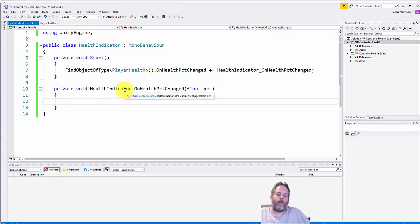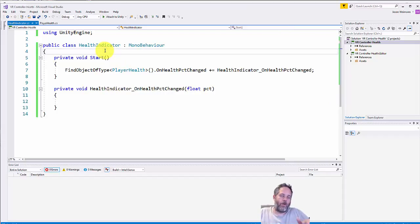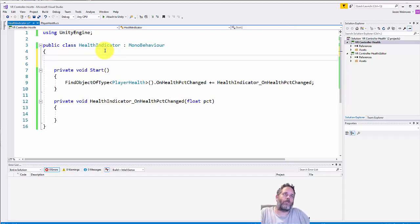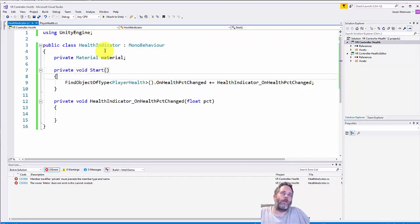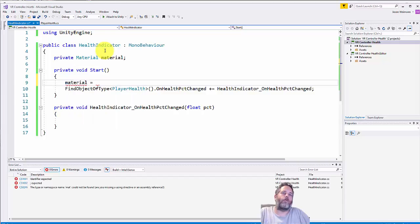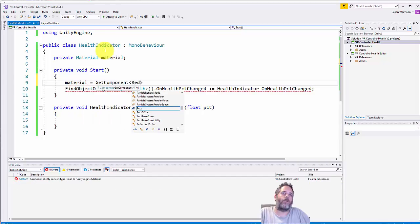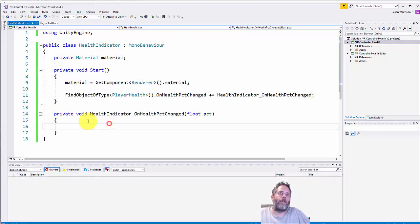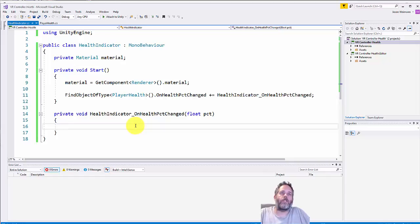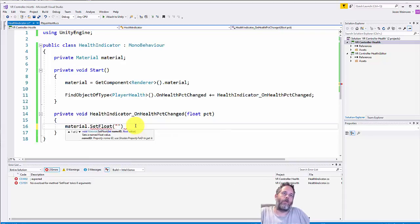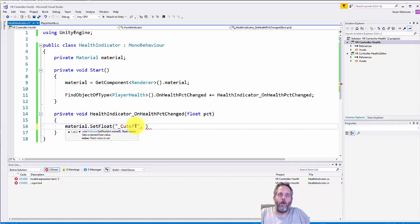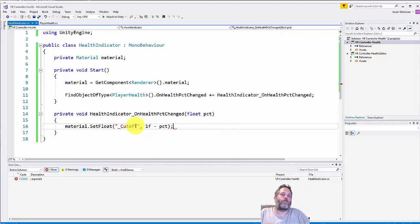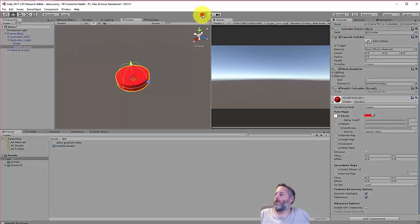Now we're going to jump back over to the code. Right in here what we want to do is get a reference to the material and then modify the material based off the health percentage. First thing I'll do is cache the material - do a private Material material. Then right here in awake we'll just do material equals GetComponent Renderer.material. And then in the OnHealthPercentChange we'll do this.material.SetFloat and then we do underscore capital C - it's cutoff - and then we pass in the percent. Now we don't want to pass in the actual percent, what we want to do is one minus the percent, so we're just inverting the percent here.